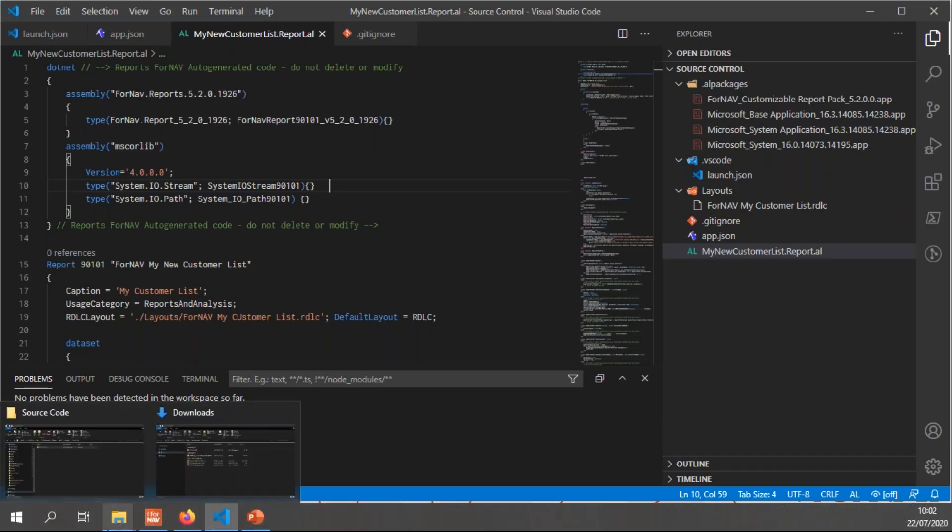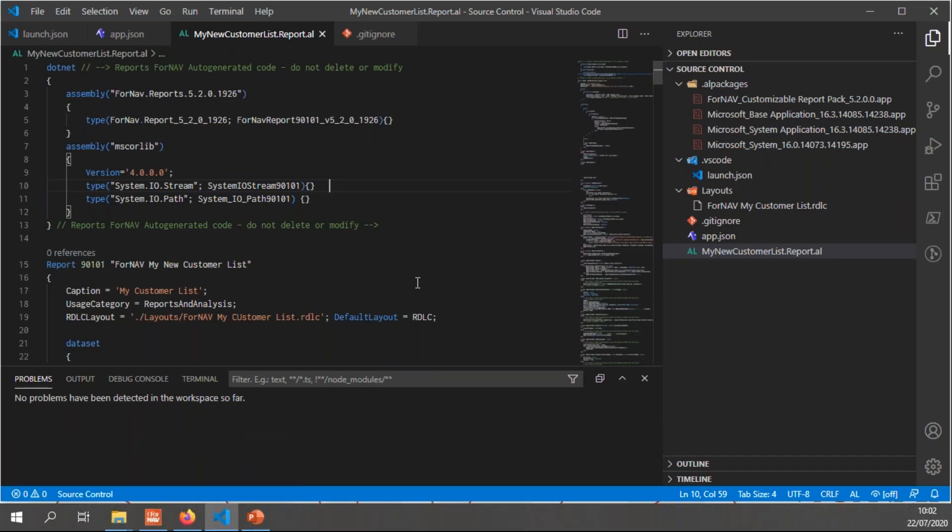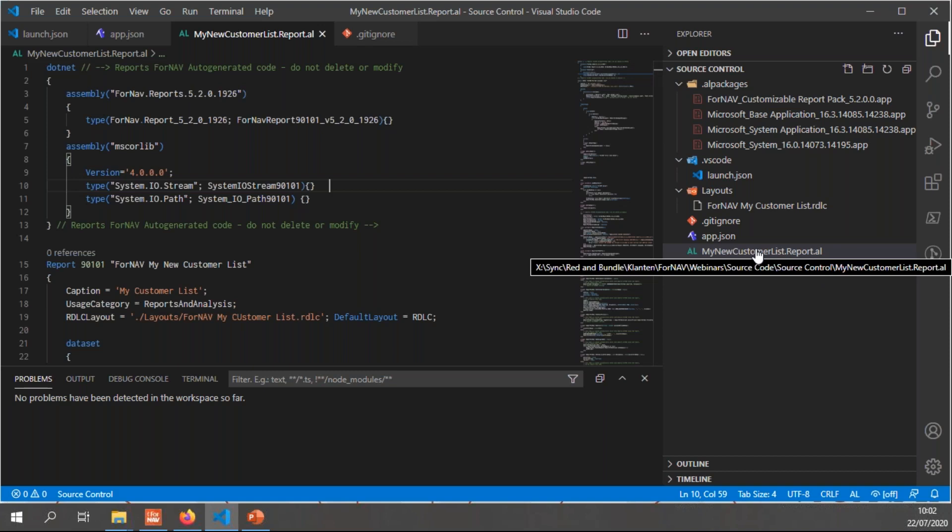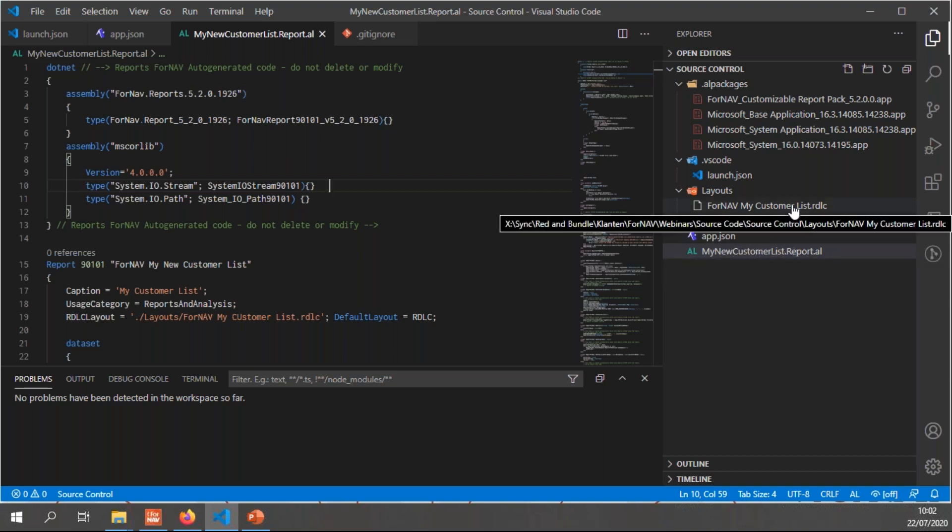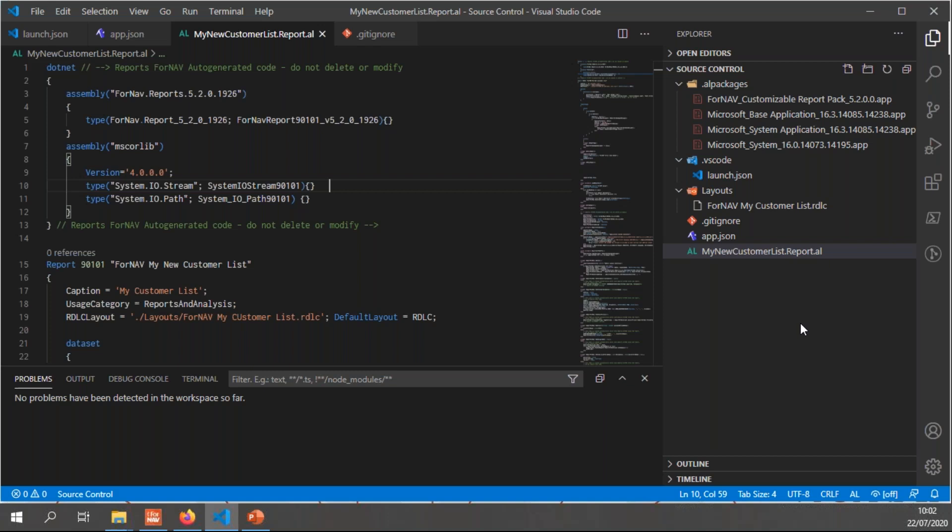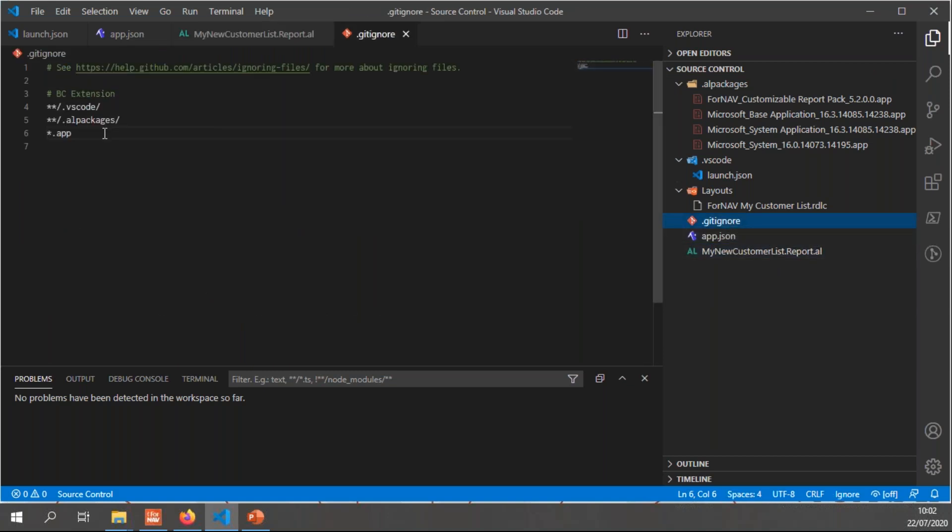Let's go and play with VS Code today. What I have created here is a simple extension. This extension has a single report, my new customer list report.al, with its RDLC file that in extensions is a separate file. And I have also added a git ignore file, and the git ignore simply has the stuff for the BC extension. So it ignores the stuff in the VS Code folder, in the AL packages folders, and it ignores any app files that I might create.